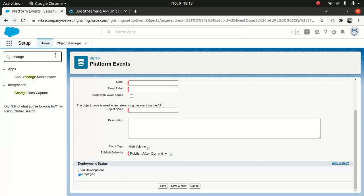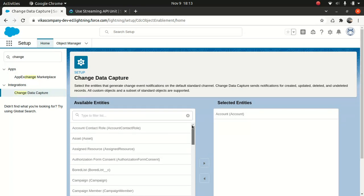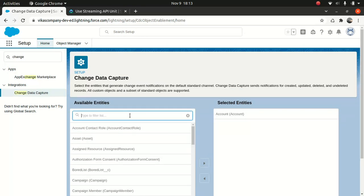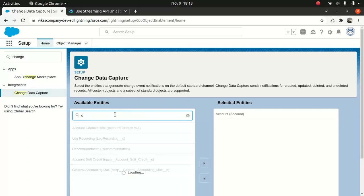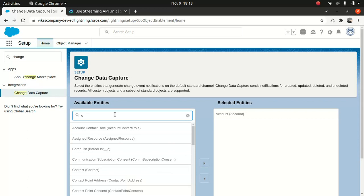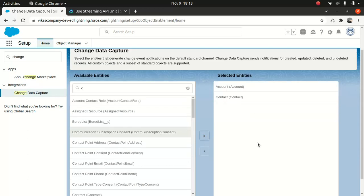I will do the change. So you type change. It will say change data capture. So if you wanted to make contact as a part of it, so you just do. So we'll see the contact here. So you just select it and move it here. So this is how you activate it and then do whatever you wanted to do behind the scene. So that's pretty simple.